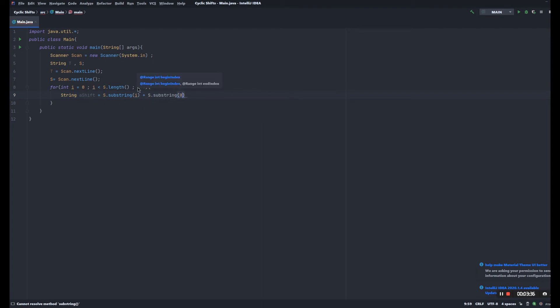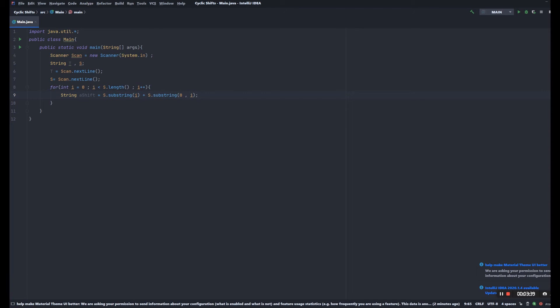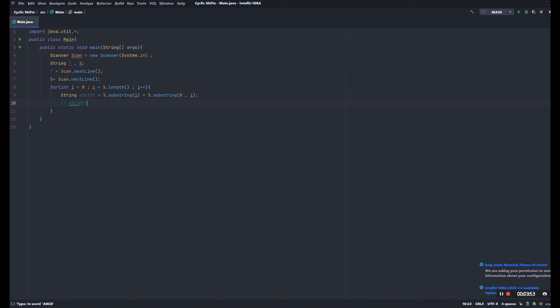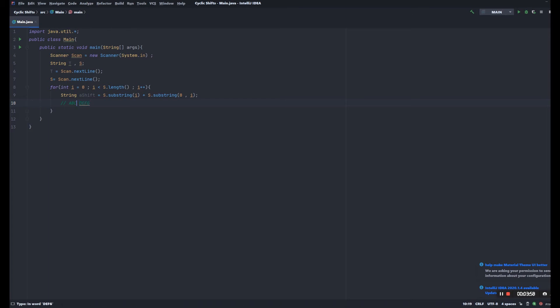So basically what this does is we're gonna divide string S into two parts. For example, we have ABCDEFG, and what this does is we're gonna take it into two parts like ABC and DEFG. And so by rearranging this, we're gonna get DEFGABC in this order, and that's how we're gonna get our cyclic shift.